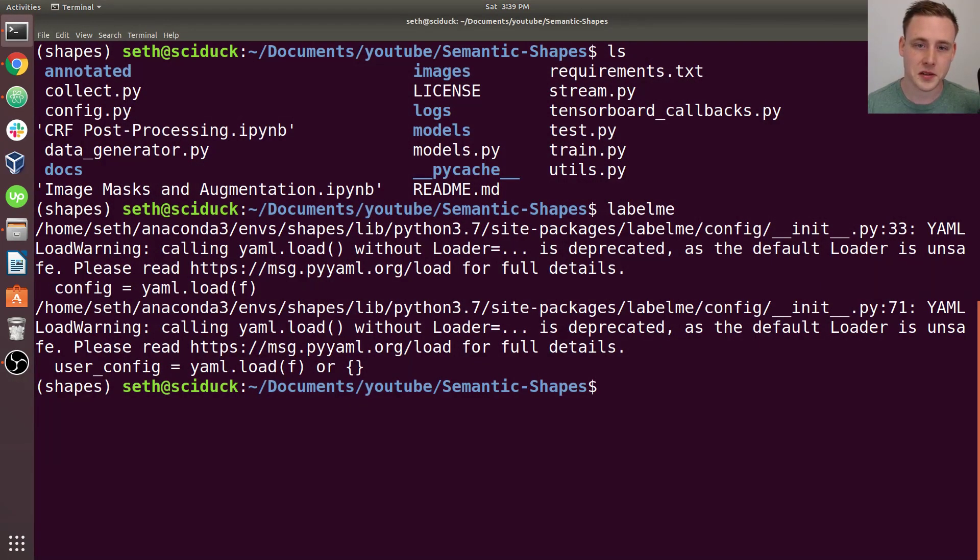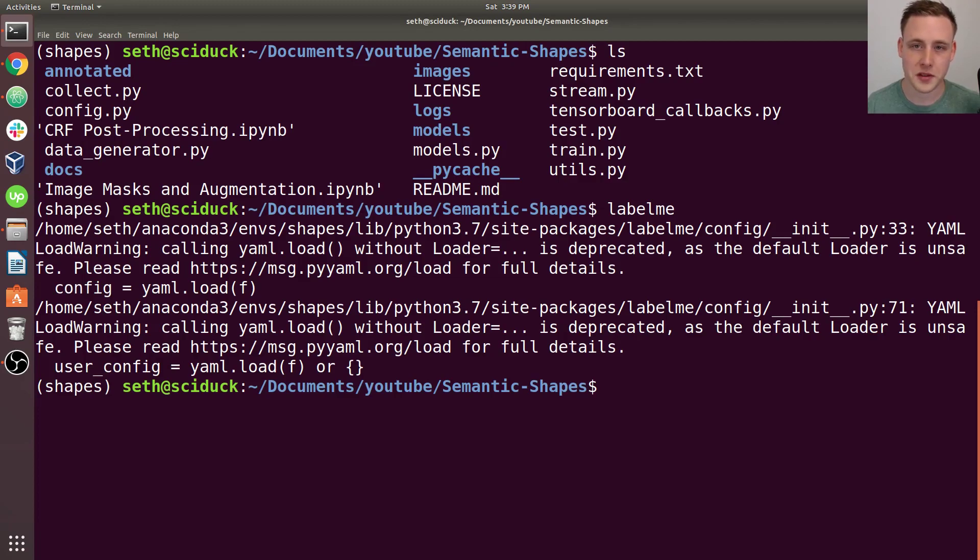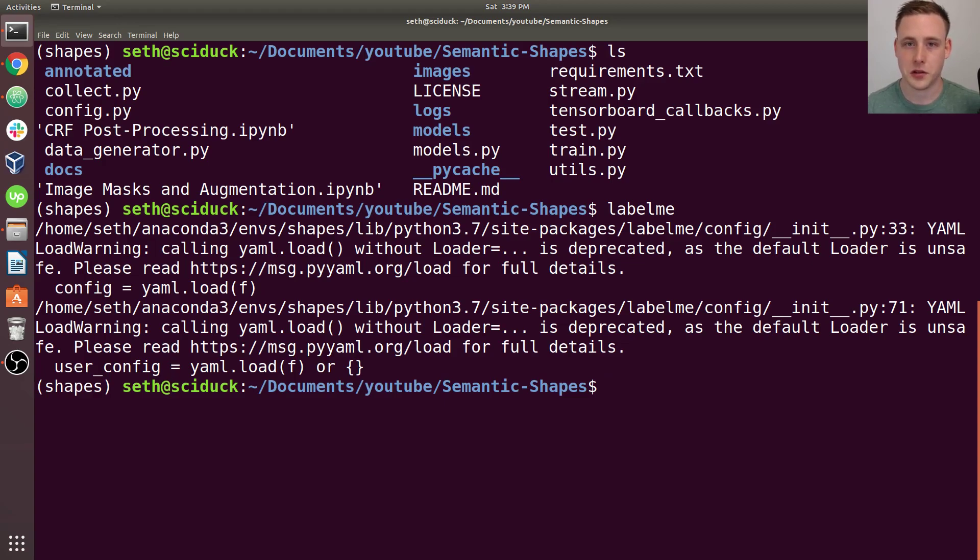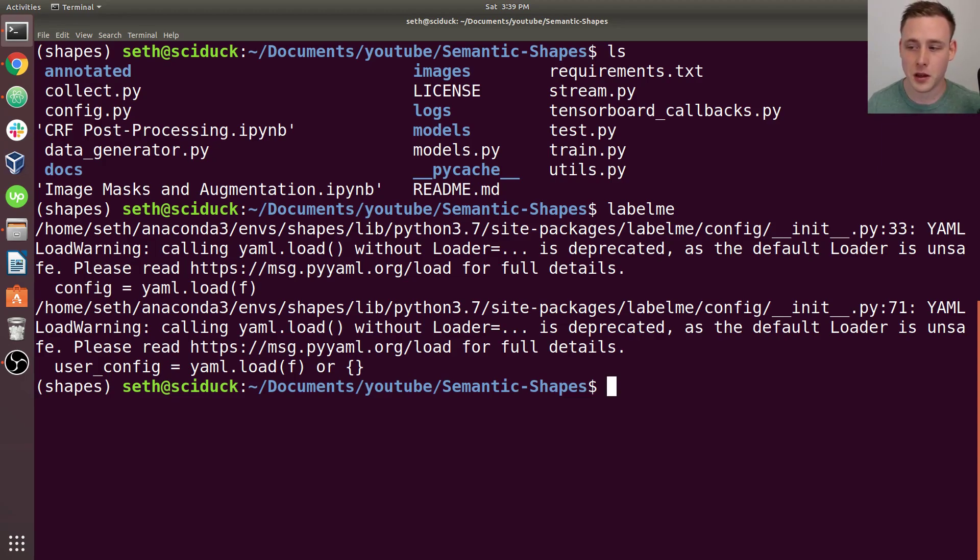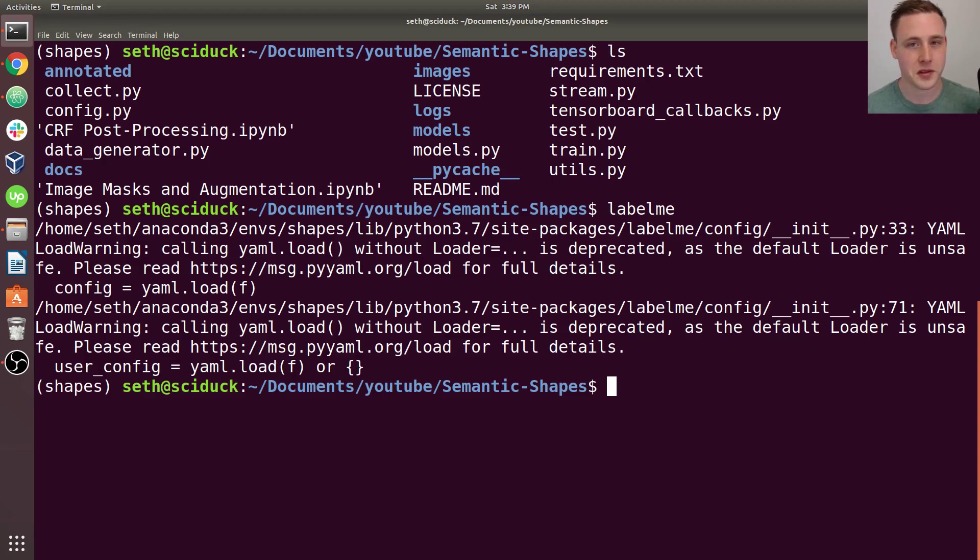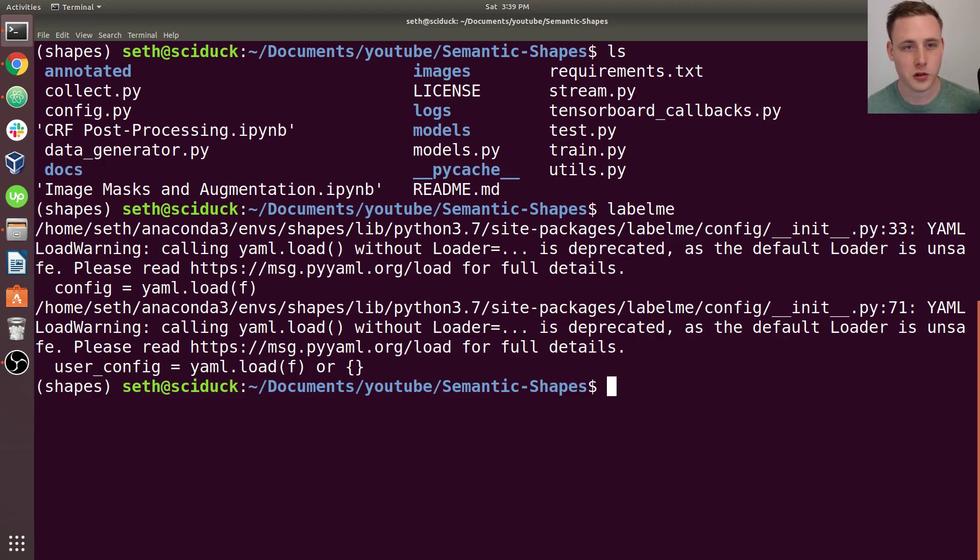So this next install is technically optional. But we're going to be installing something called PyDenseCRF. So in semantic segmentation, you can sometimes boost your performance by doing a post-processing step between the source image and the mask. And this is called conditional random field post-processing.